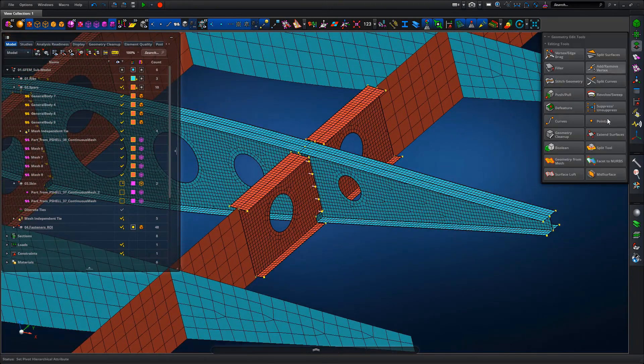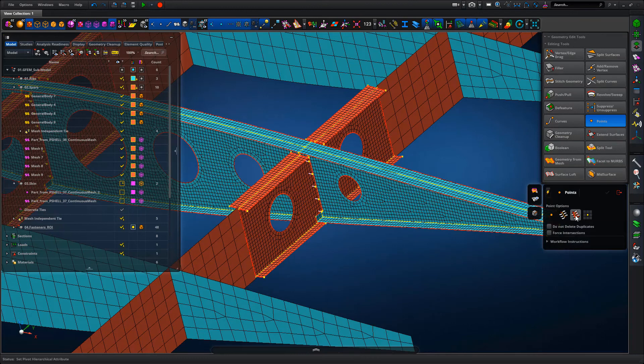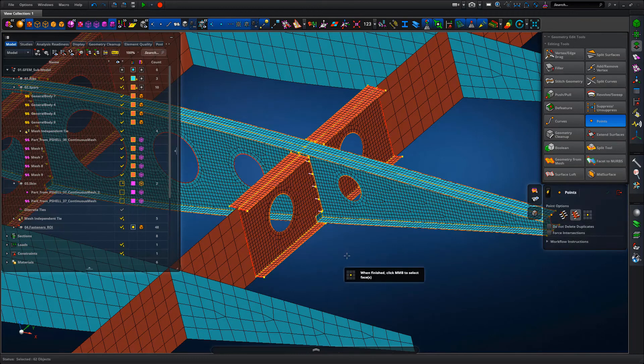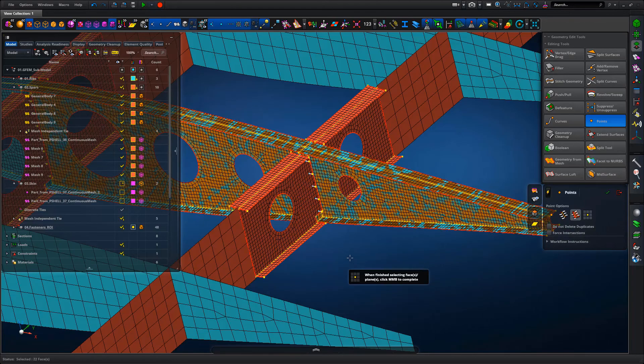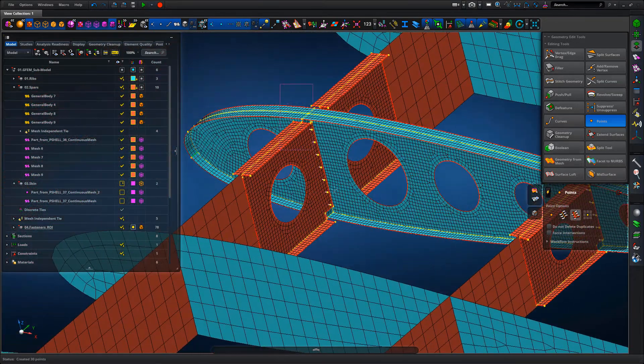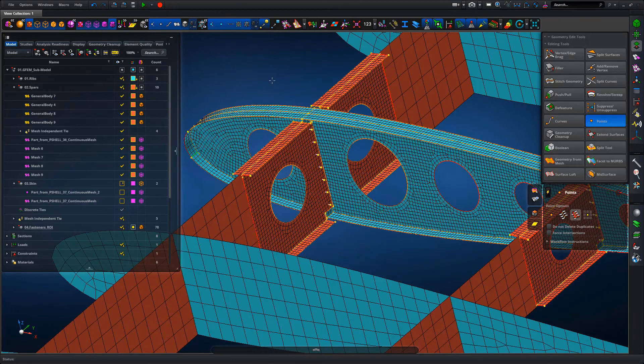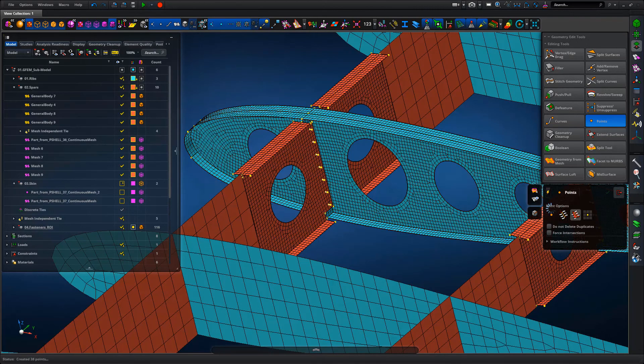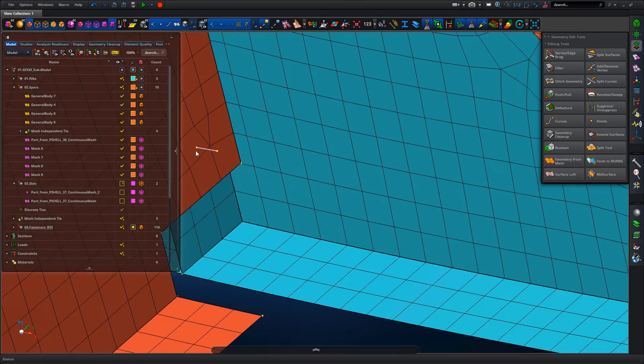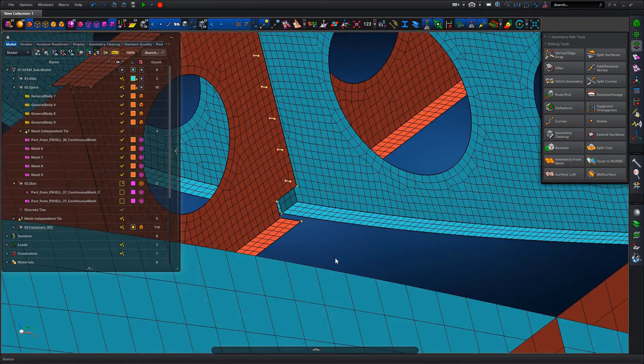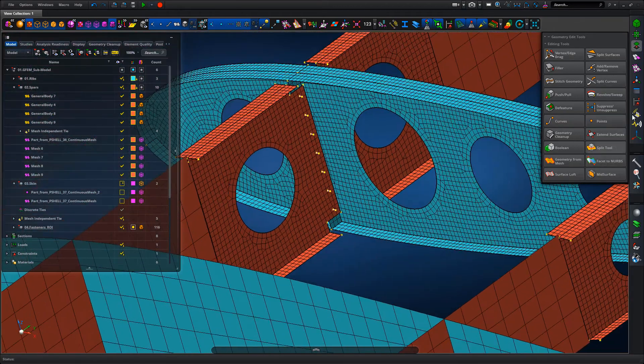So a couple of steps here. First of all we're going to create points on each discrete component where those curves penetrate the surface. Do that both for the forward and aft spar. If you zoom in we can see that we've got those points created on those surfaces.